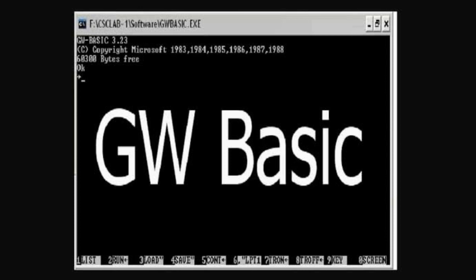If you want to write any command, we will also learn how we can write commands or statements and how we can make programs in GW BASIC.